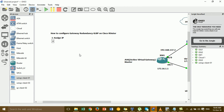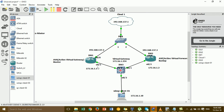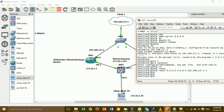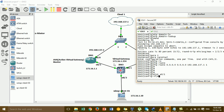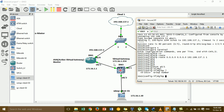Step two: configure GLBP. We go to configure on router one. Go to the interface FastEthernet 0/1. Then set GLBP — you can set the group number between 0, 1, 2, 3. I'll set group 1. Then set the IP — this is the virtual IP for the gateway.